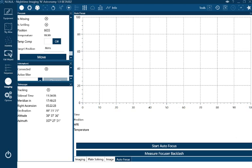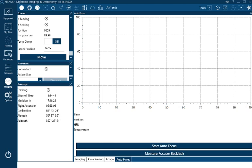That is a whistle-stop tour. To recap what I tend to do: first off, switch the mount on, do a one-star alignment, load up NINA, connect the gear, do a quick plate solve, go to framing, choose my target, create the sequence, take an image. It's always worth just taking a basic image just to have a look and cross-check before you start a three-hour sequence of pictures.